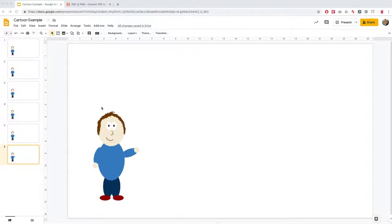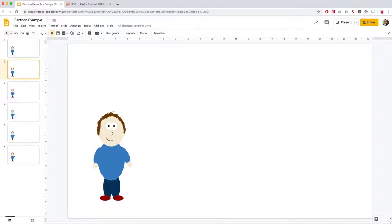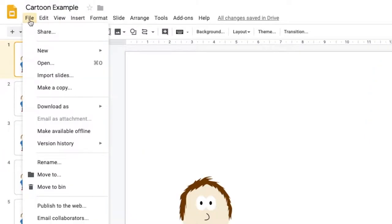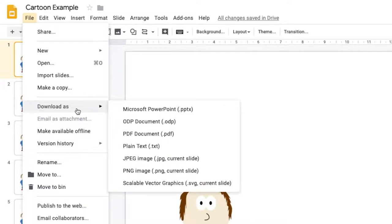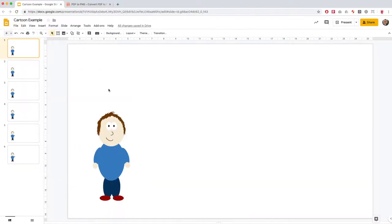So we've got our animation ready to export. All you need to do is go to file, download as, and this is a bit counterintuitive but you're going to download as a PDF document.